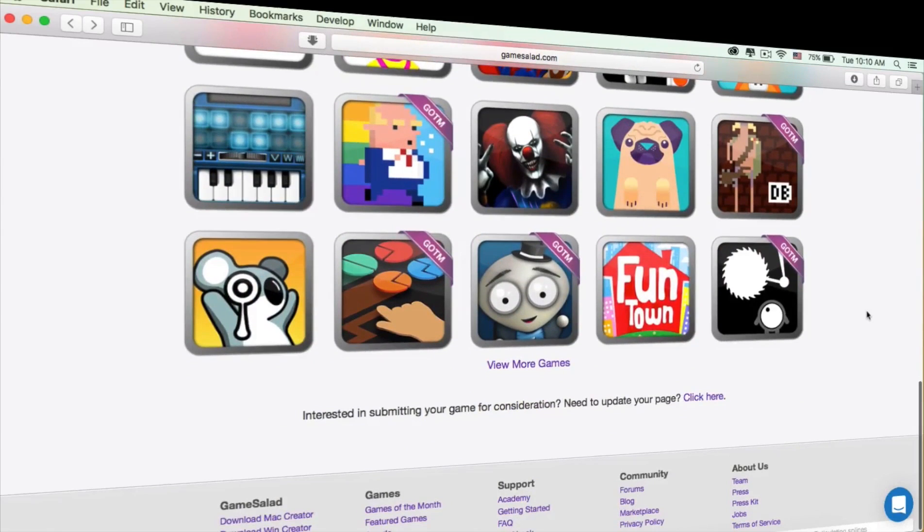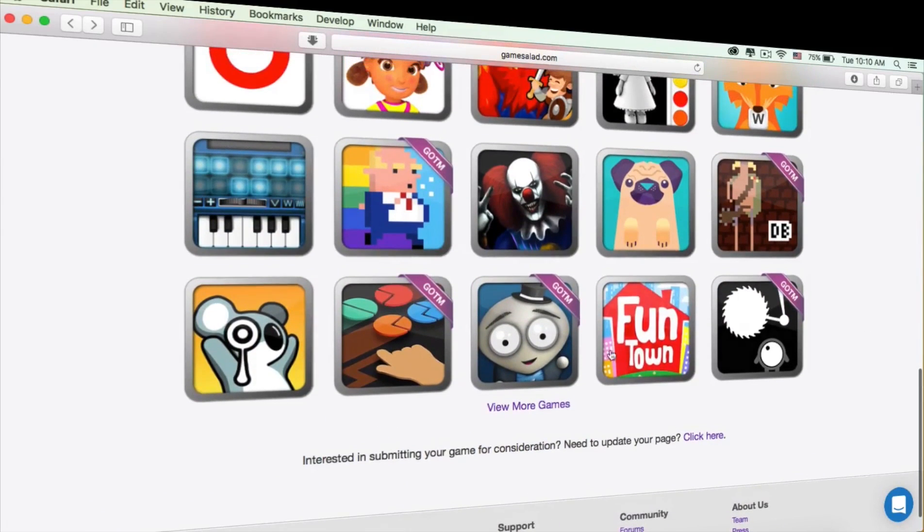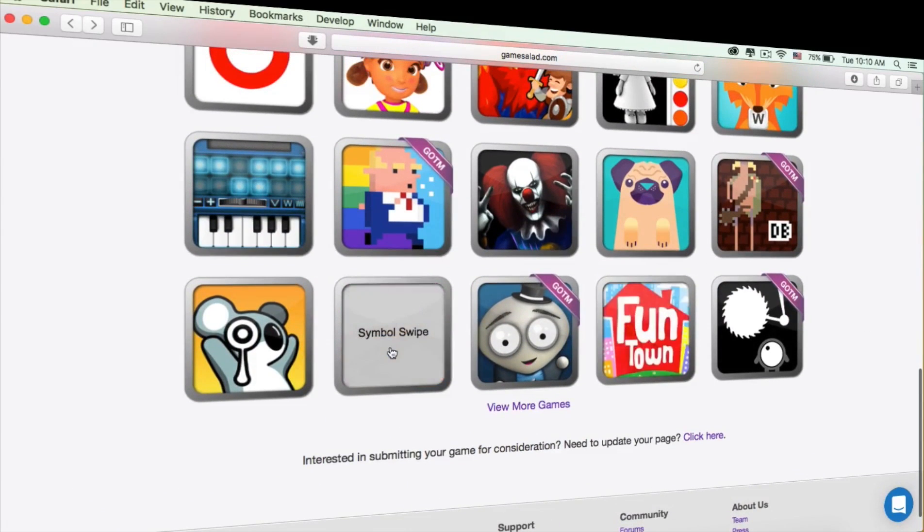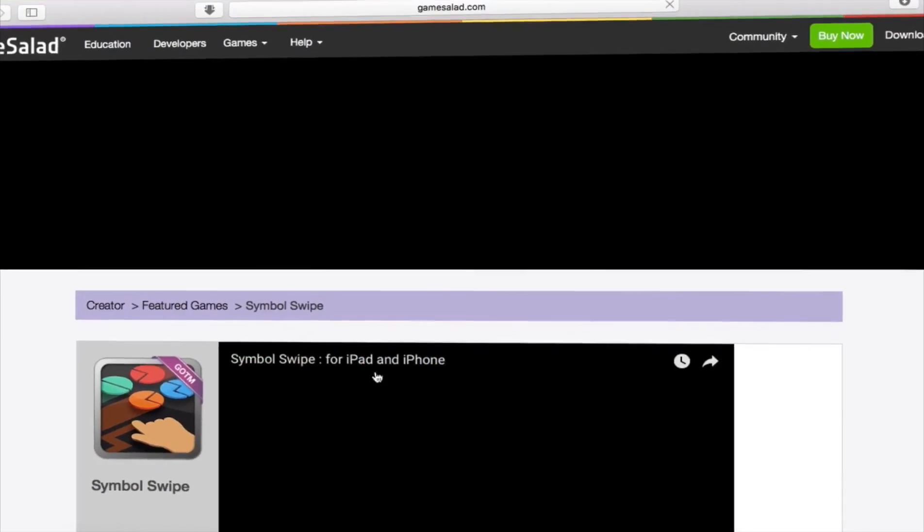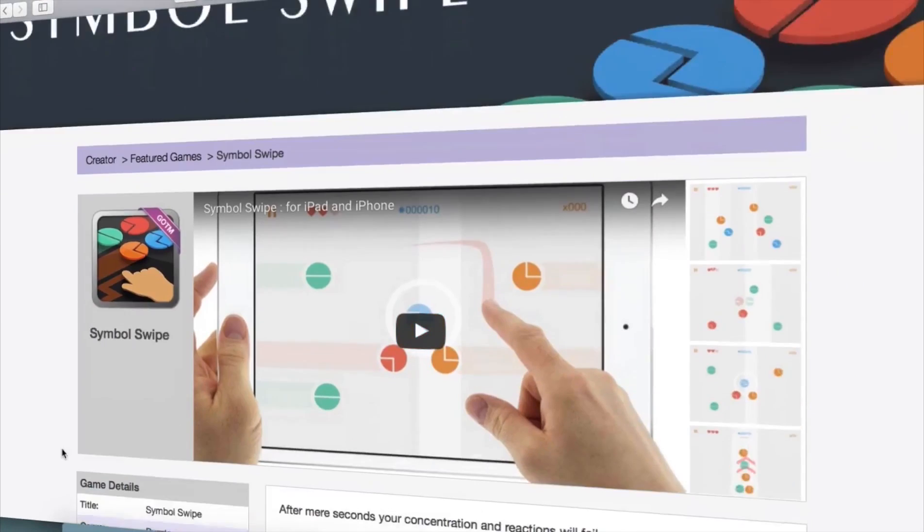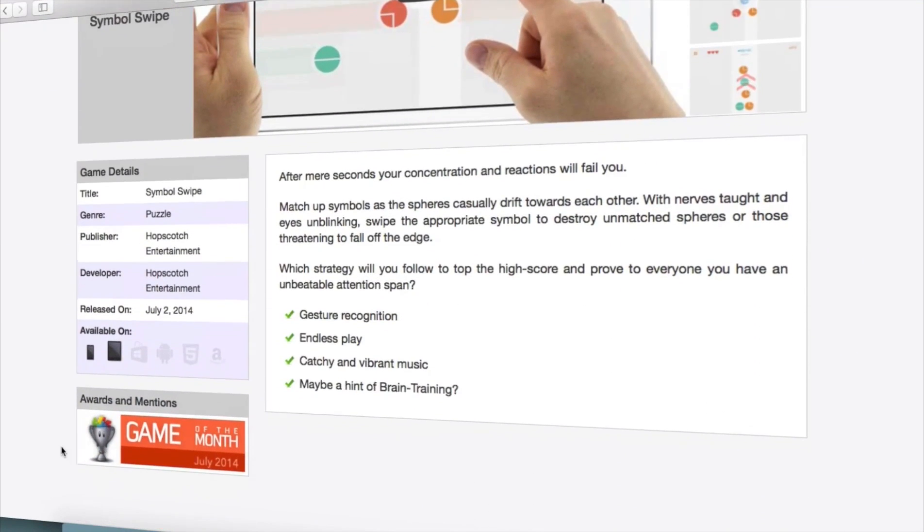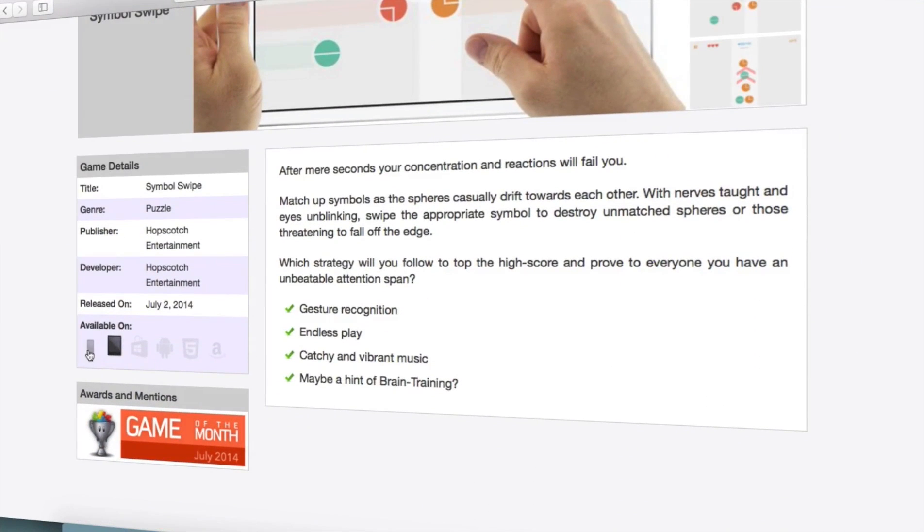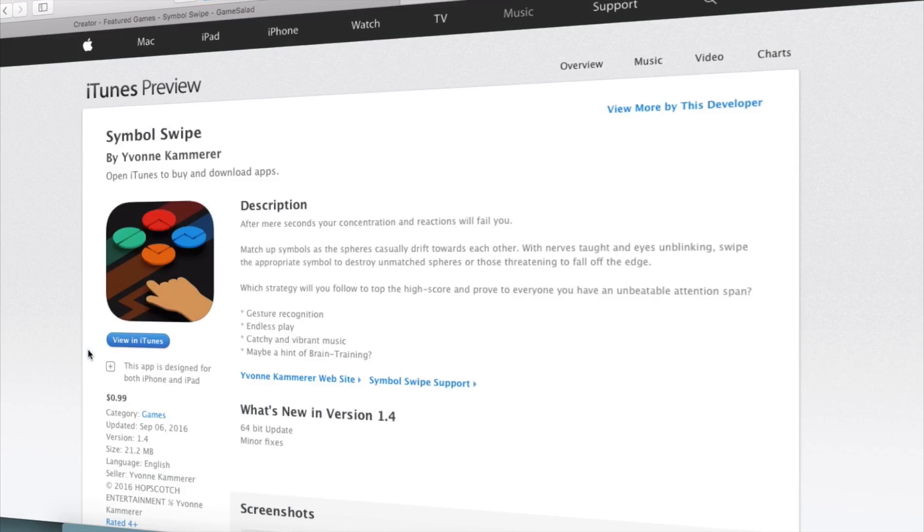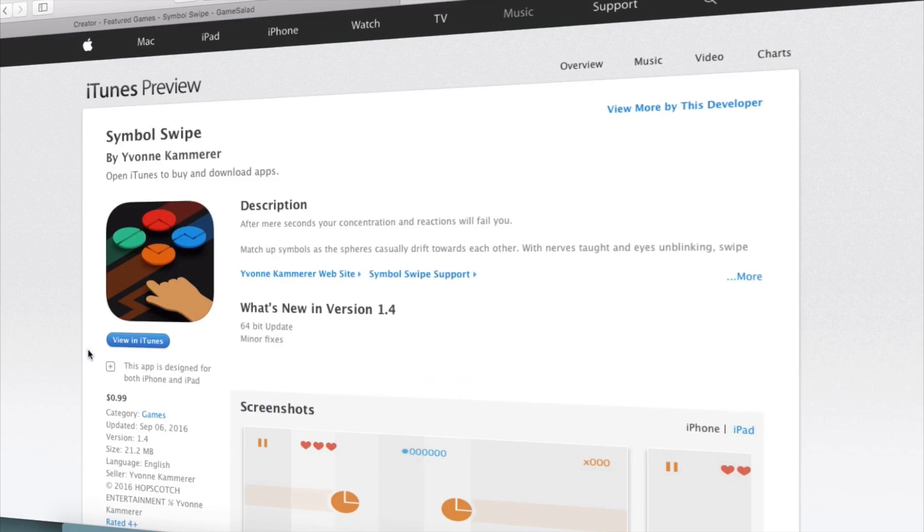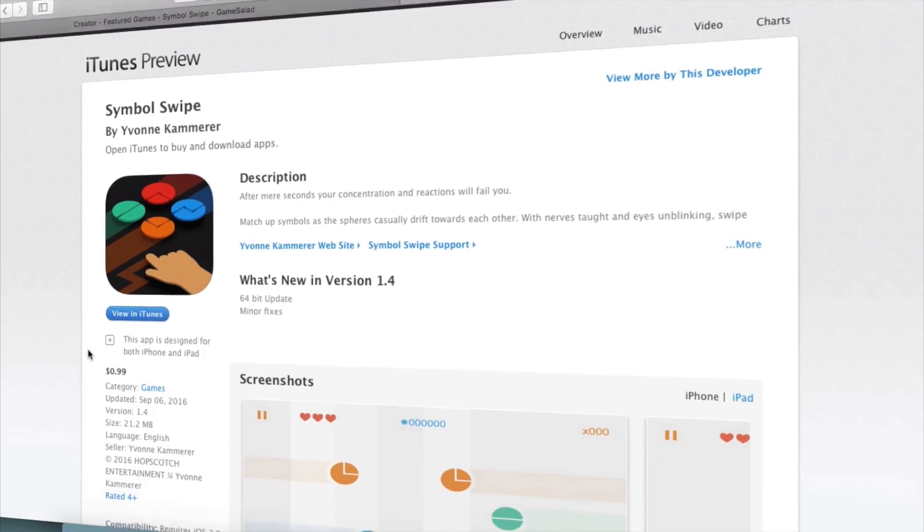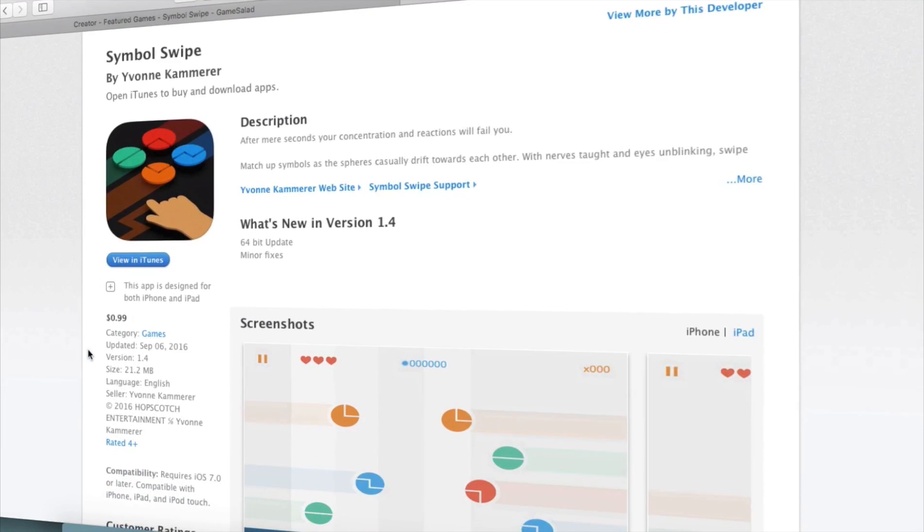As you can see, there are many games made using this program. As an example, I will show you that the game Symbol Swipe is available to purchase through the iTunes Store for $0.99.